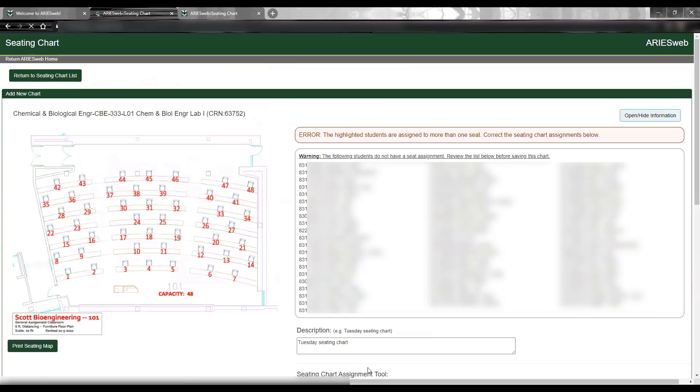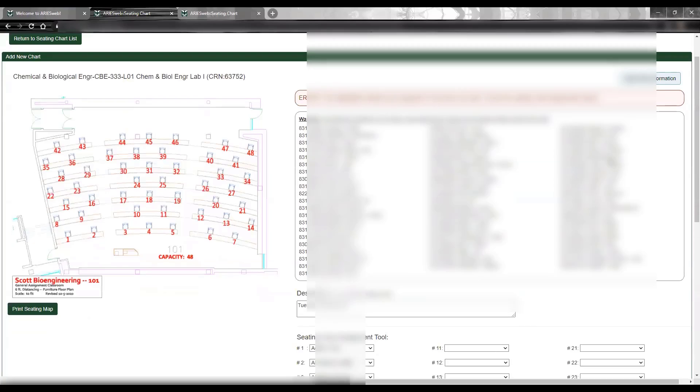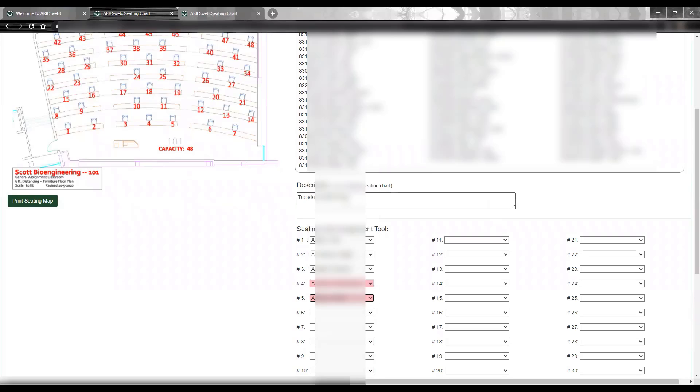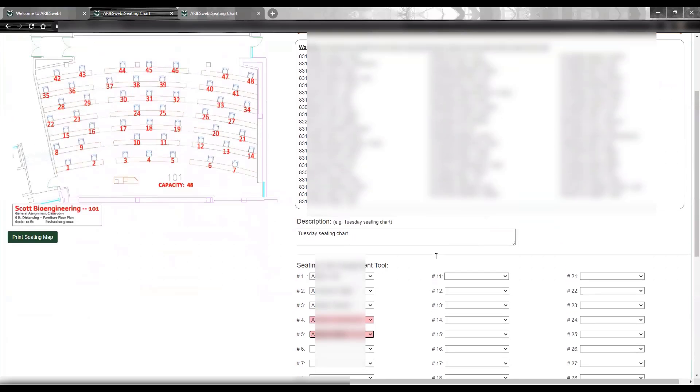This does not immediately save your chart, however, it will take you to a page with any errors and information to review before saving. For this demonstration, I input the same student in seat 4 and in seat 5, so I received an error message letting me know that I must correct this information before saving. The affected seat assignments are also highlighted in red below.